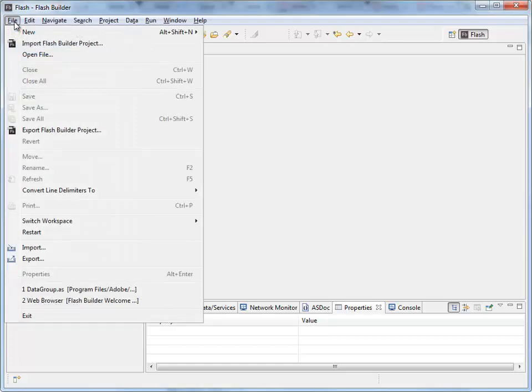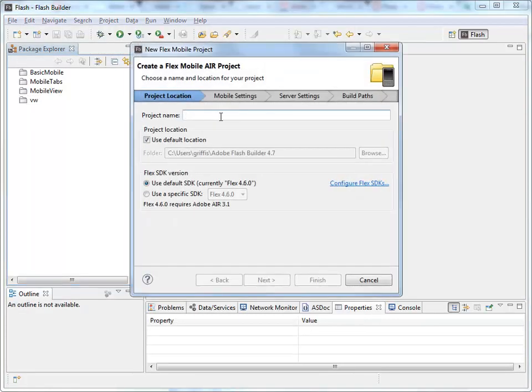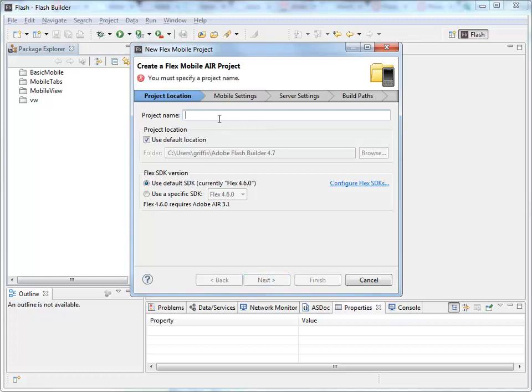Go to the File menu in Flash Builder, New, and then select Flex Mobile Project. Come up with the name of it. So I'll call it My Views. Click Next.